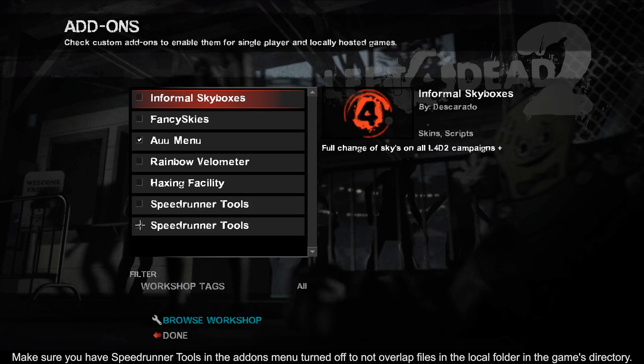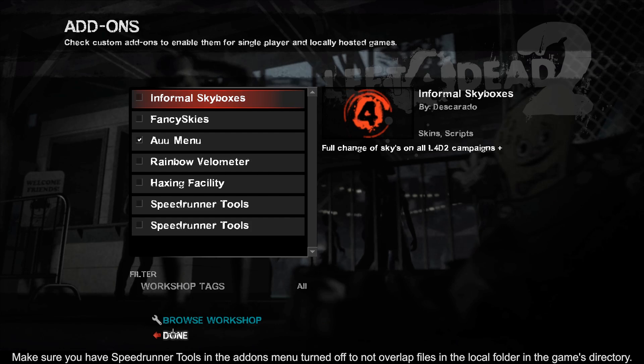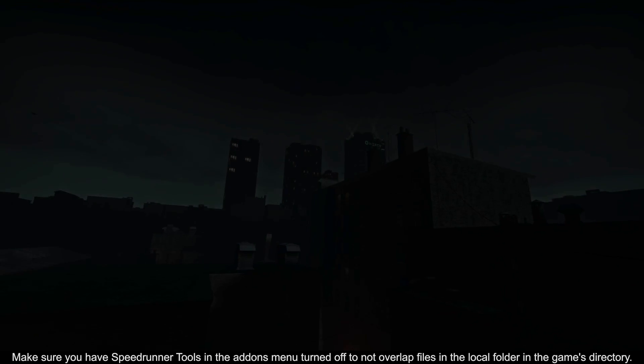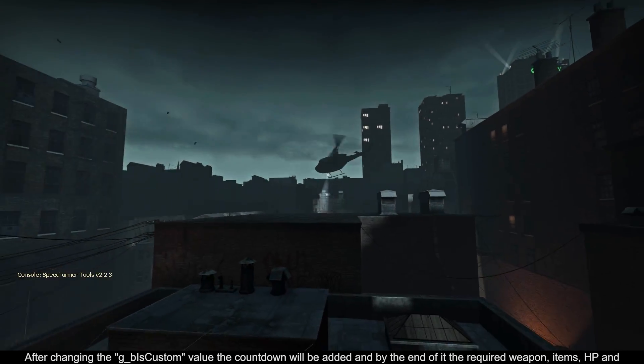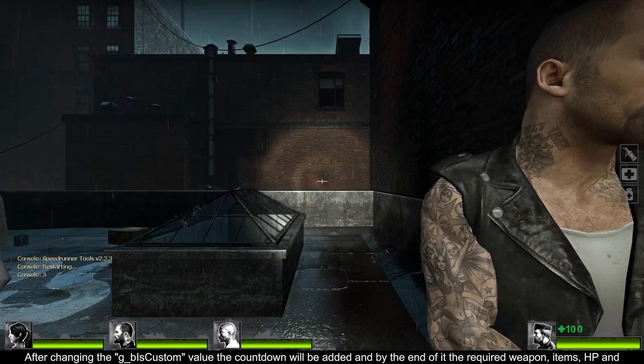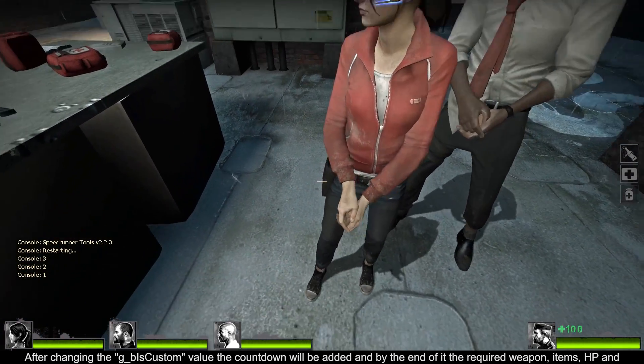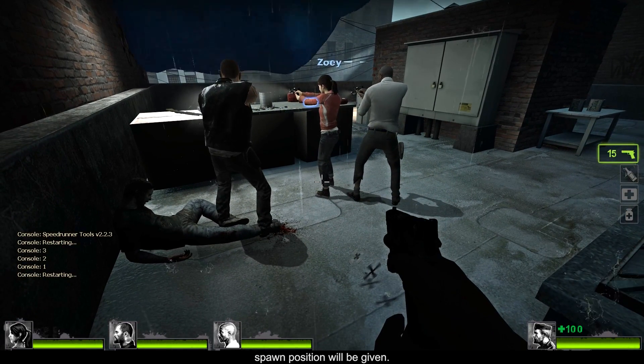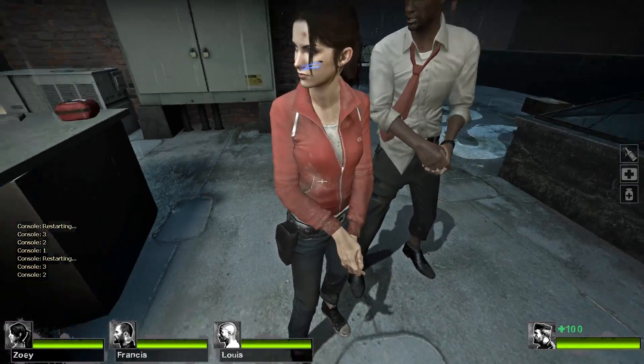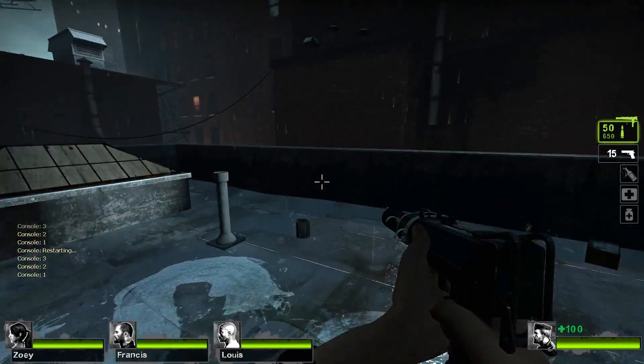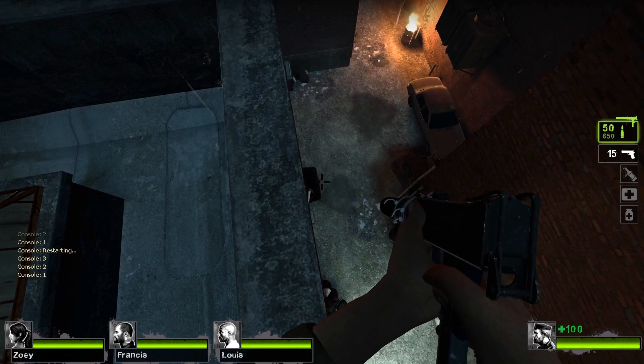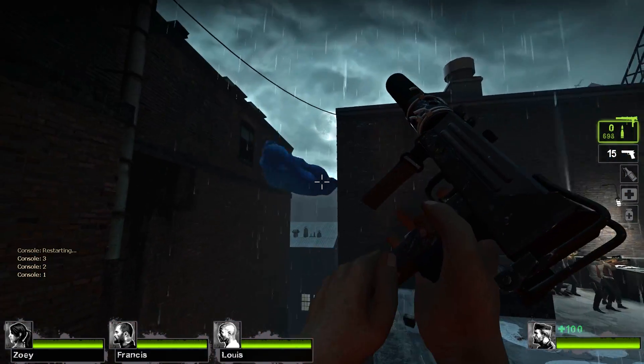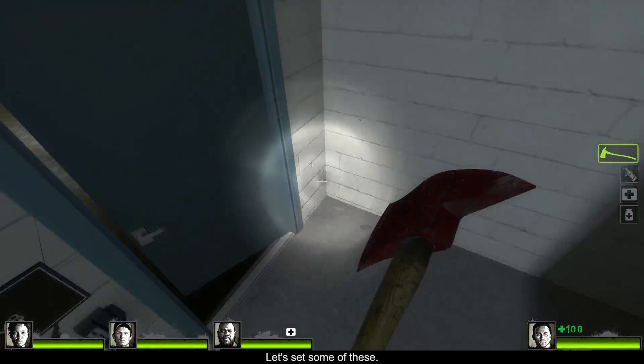Make sure you have speedrunner tools in the add-ons menu turned off to not overlap files in the local folder in the game's directory. After changing the g_b_is_custom value, the countdown will be added and by the end of it the required weapon, items, HP, and spawn positions will be given. Let's set some of these.